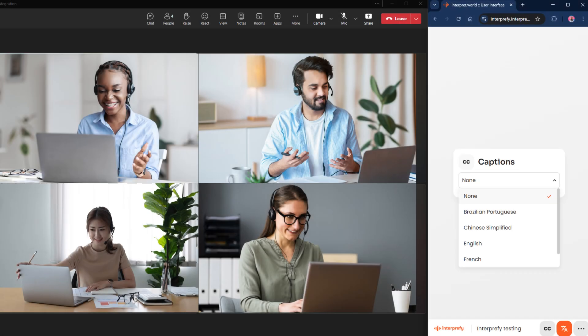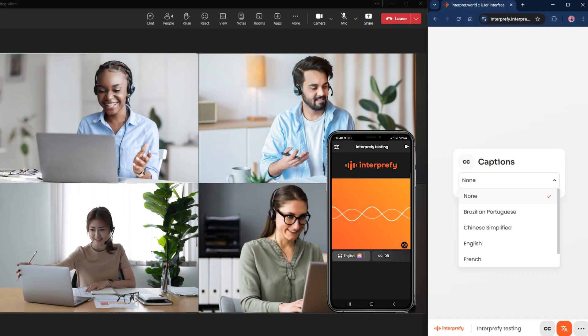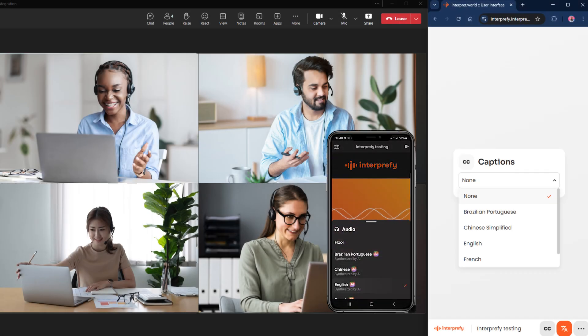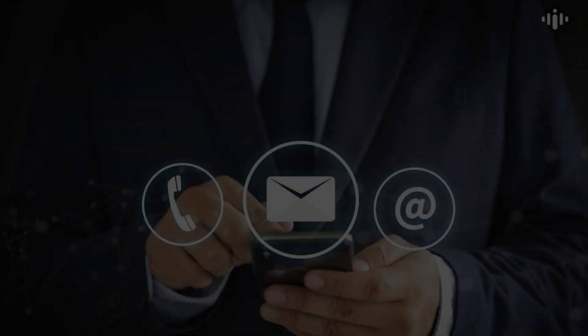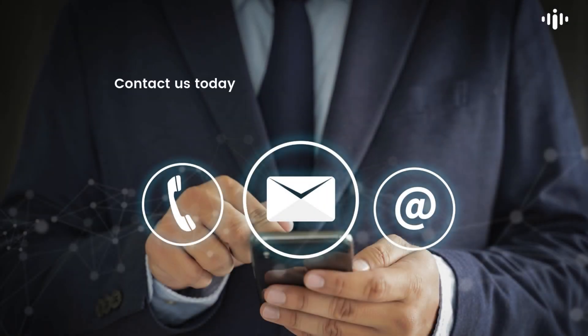Ready to elevate your meetings with seamless AI-powered translations and captions? Contact us today to learn more or schedule a demo. Thanks for watching.